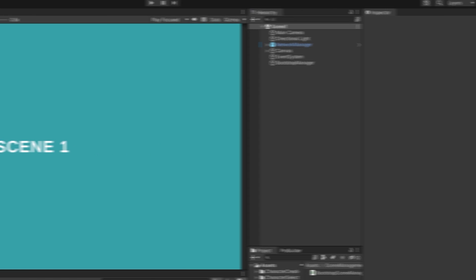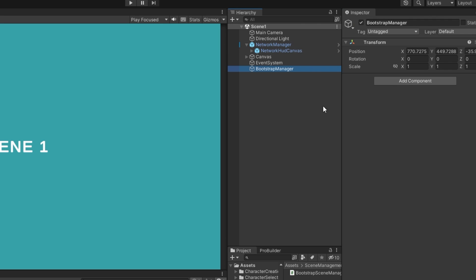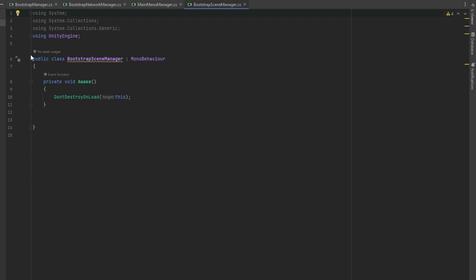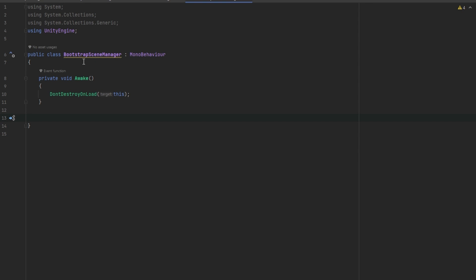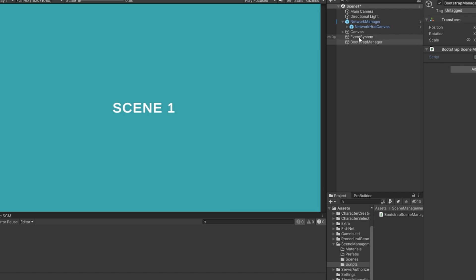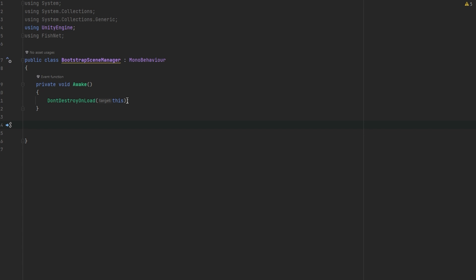I've set up scene one with just the basic network manager and the network HUD canvas — I disabled the canvas and set the auto start type to host because I want this instance to always be the host. I also made a Bootstrap Manager where I'll attach the scene management script I made myself. It's a completely empty script except that I set it to DontDestroyOnLoad, because I want this script to persist between scenes along with the network manager.